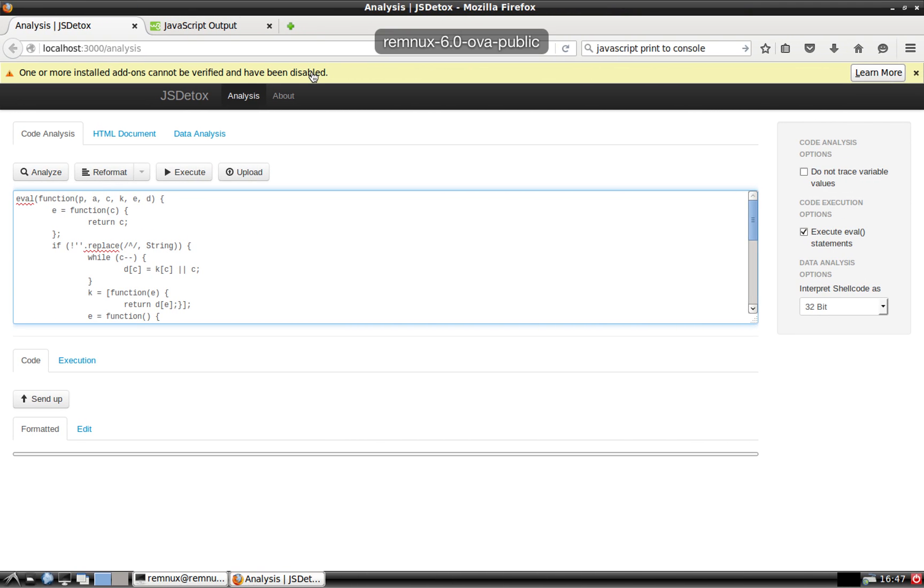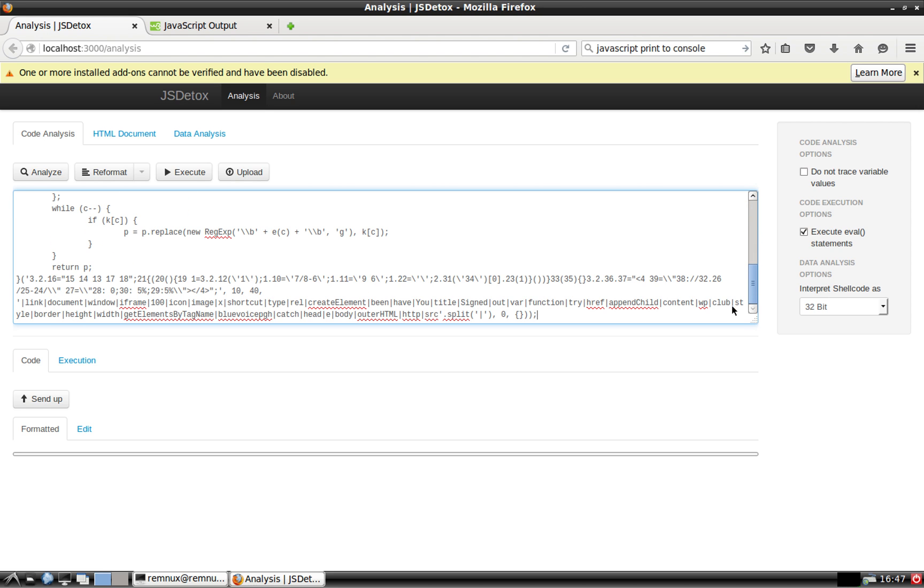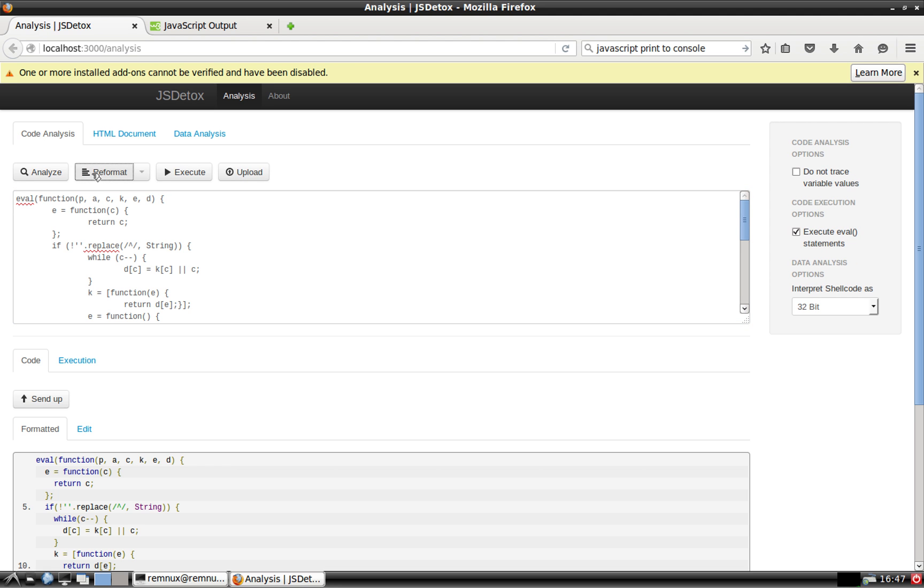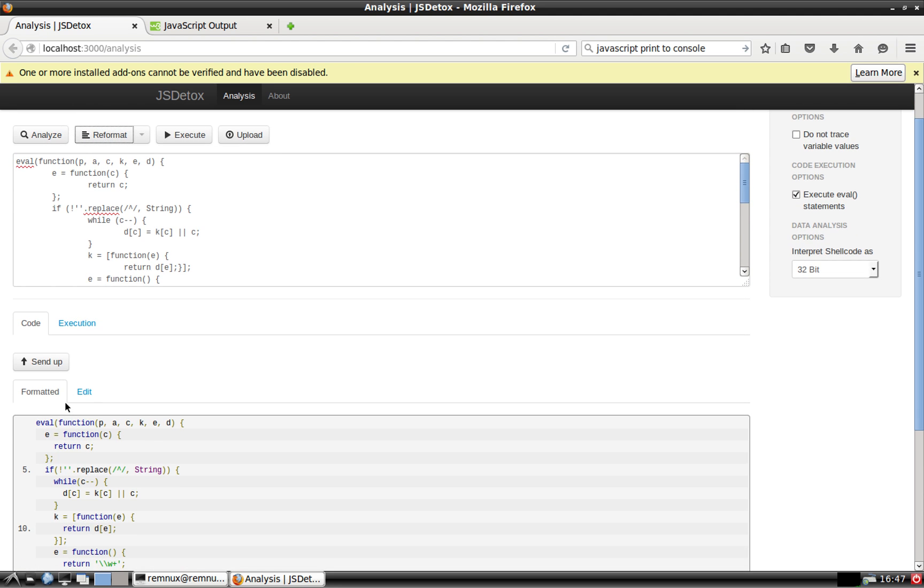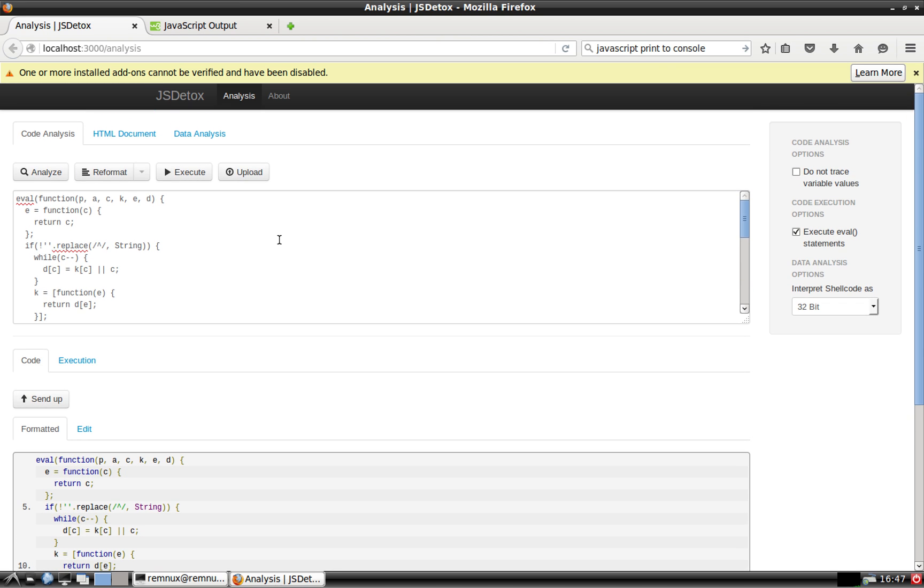And you can do the same thing here with JSDetox. So, again, we have the same script that was deobfuscated using Base64. Just like PDF StreamDumper, I can reformat it so it looks a bit prettier. I can send it up to here. And then, with JSDetox, I can also execute. Also, notice you can actually execute eval statements. But we're going to uncheck that for now.